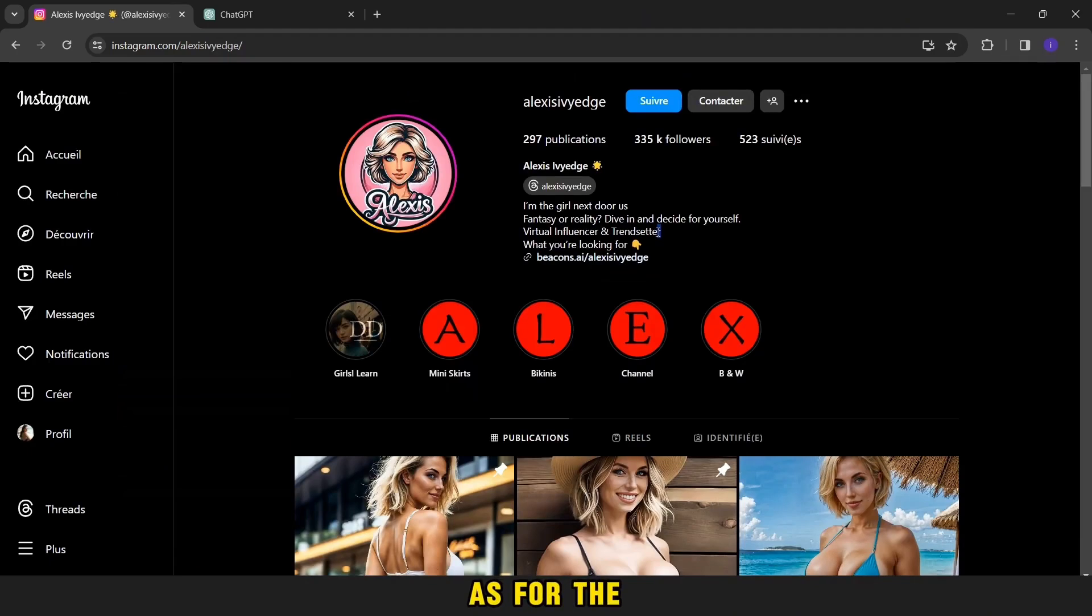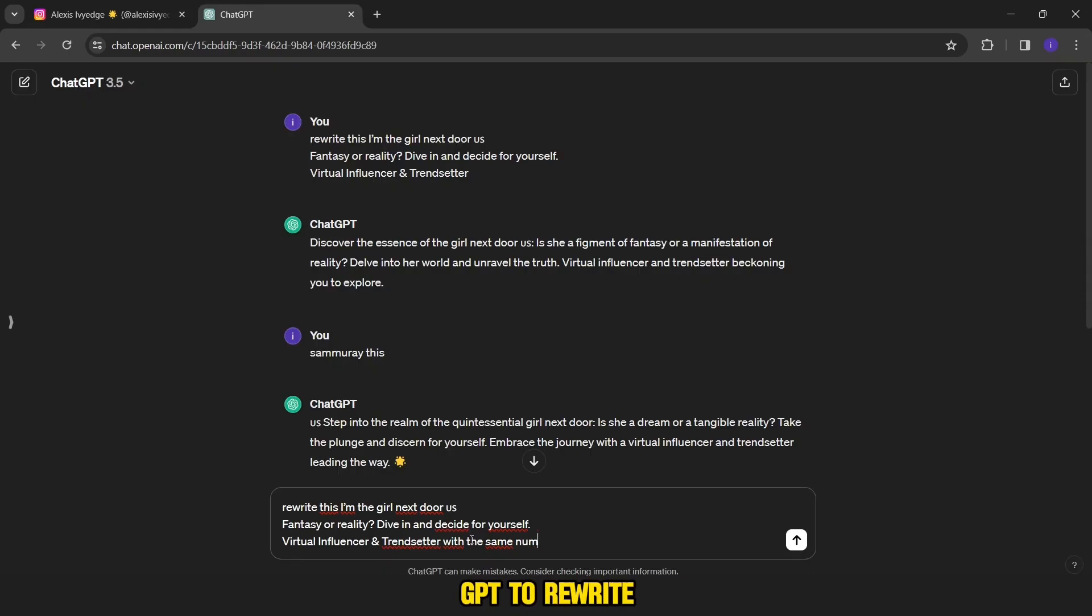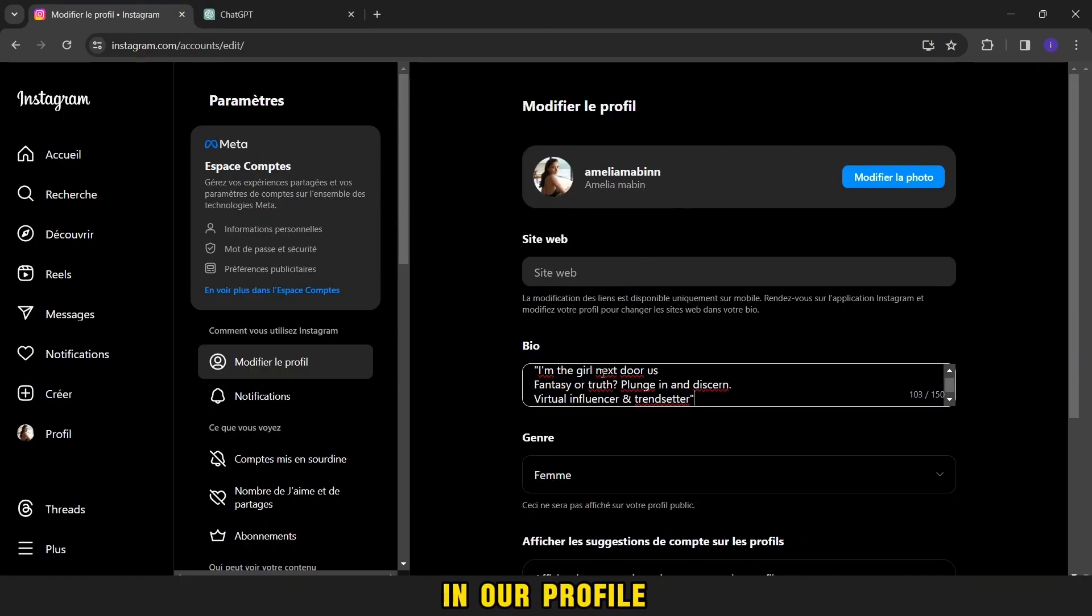As for the bio, we will go to a famous influencer account and we will copy its bio and ask ChatGPT to rewrite it in another wording. We copy it and add it in our profile like this.